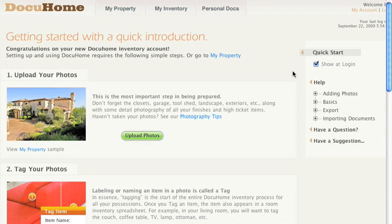When you log into DocuHome, this quick start page will continue to be your default page until you uncheck this box in the right column.